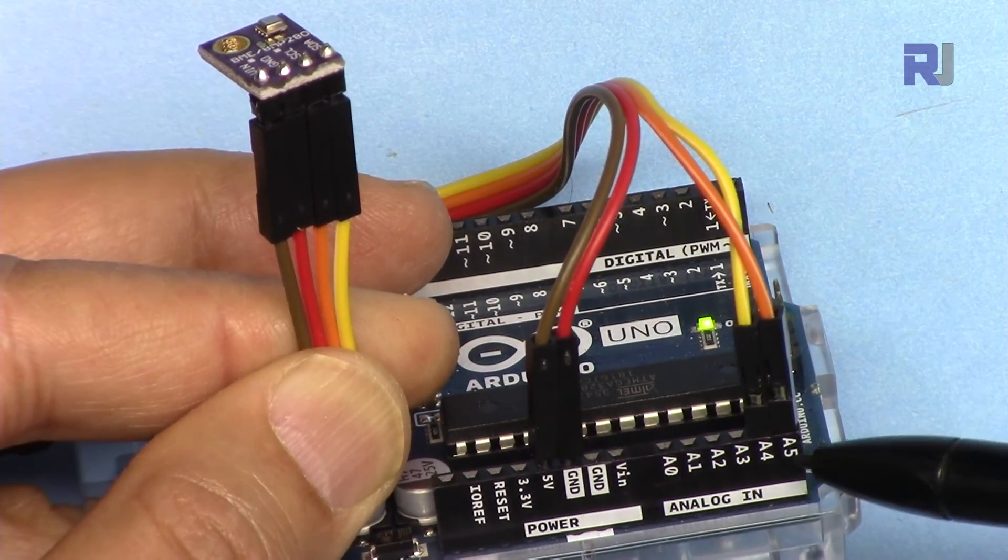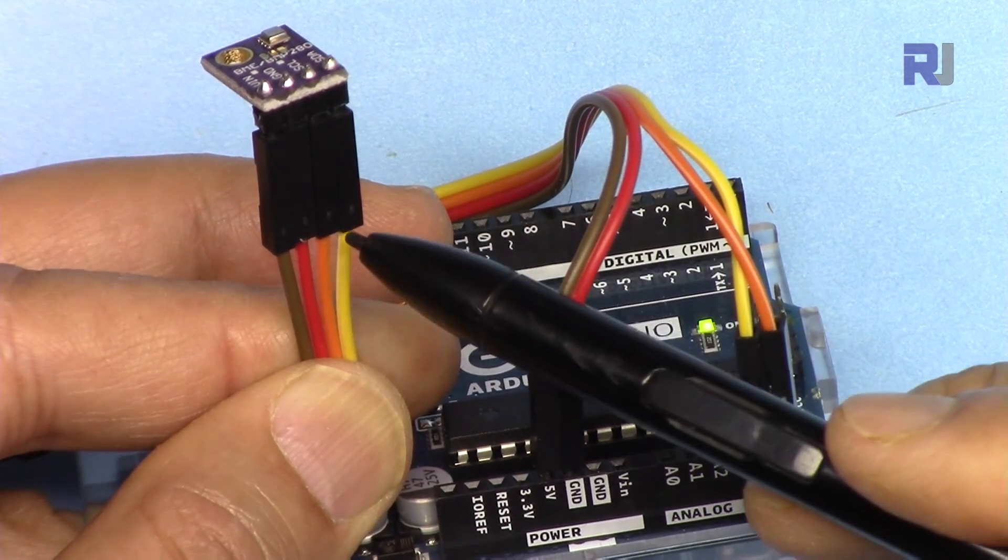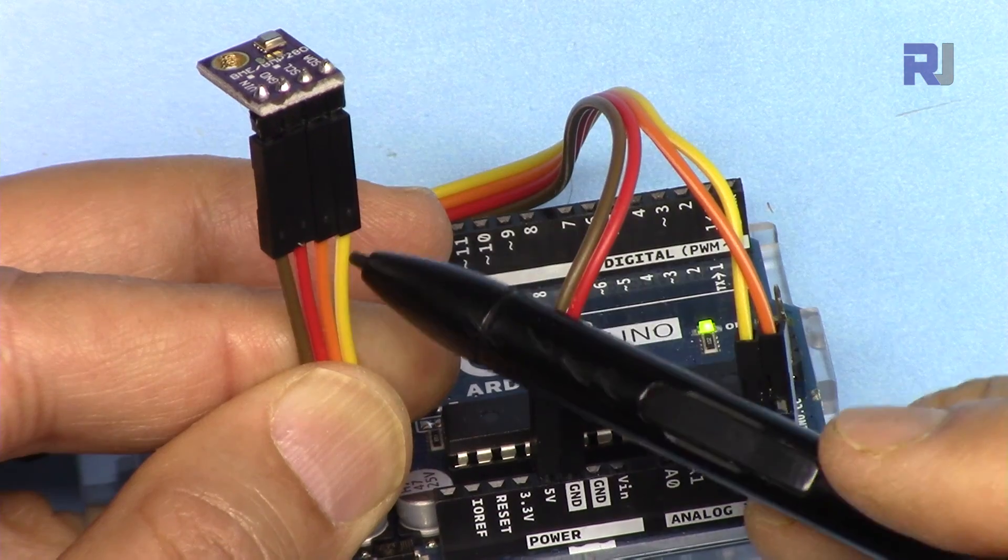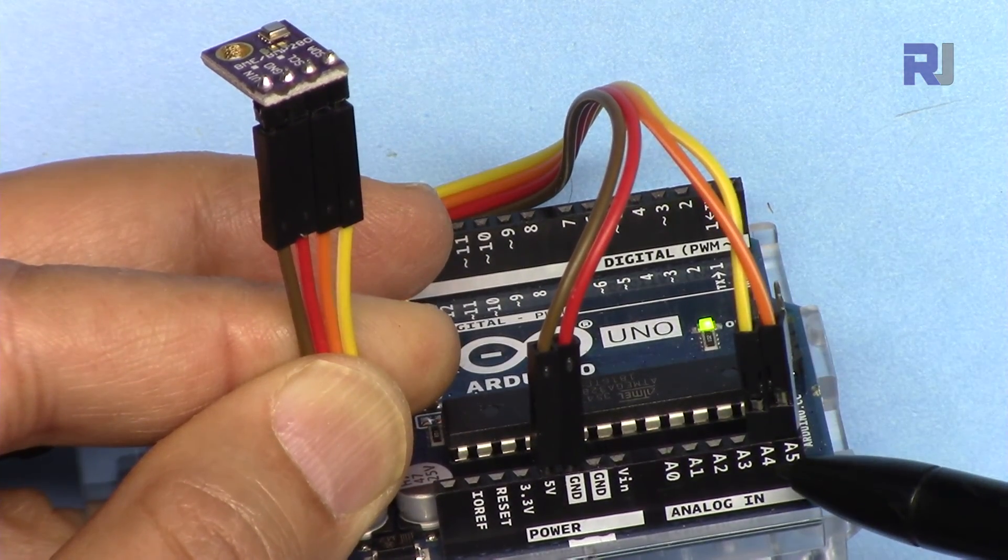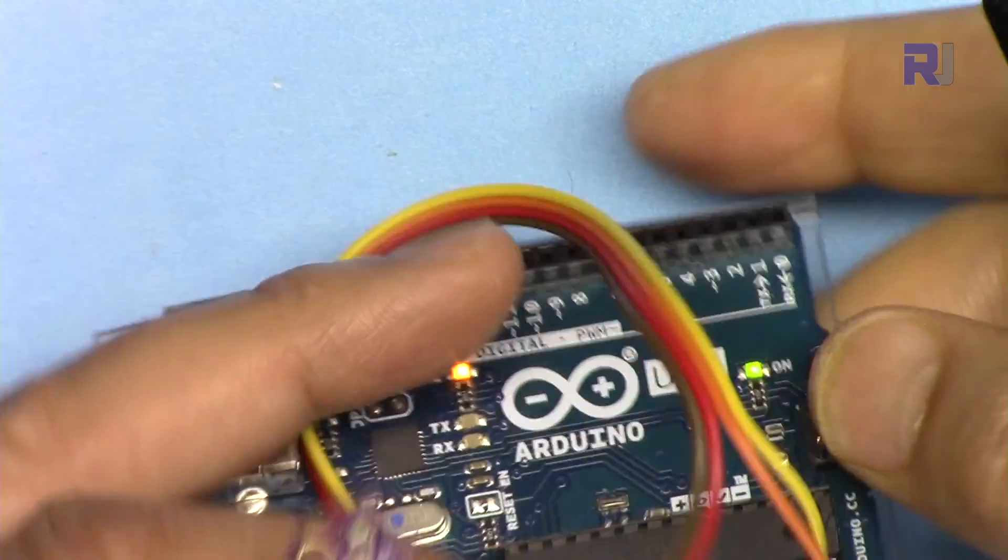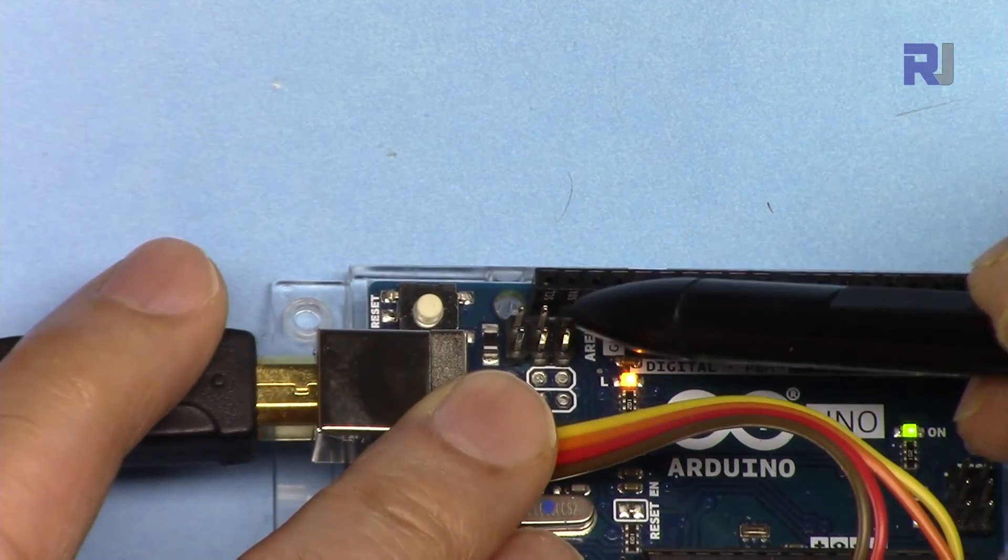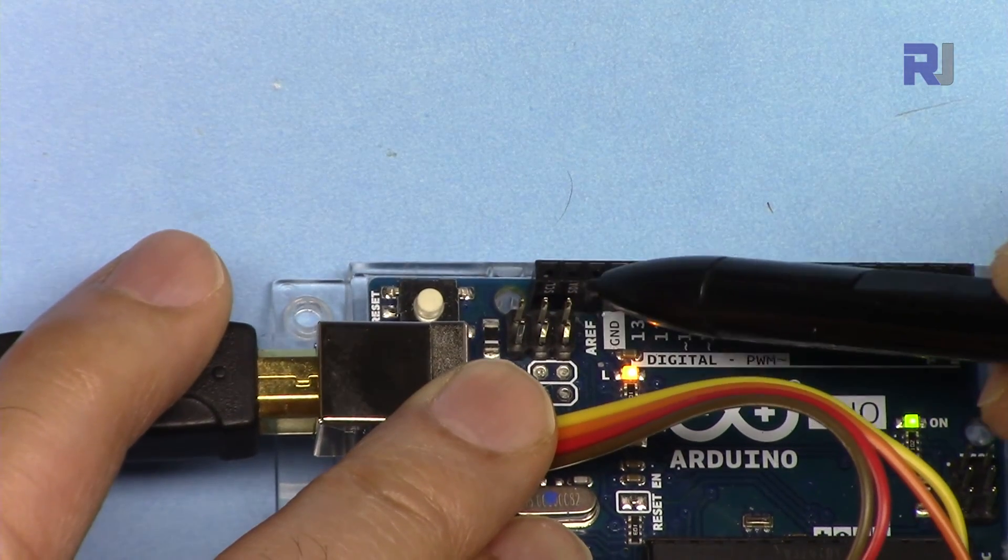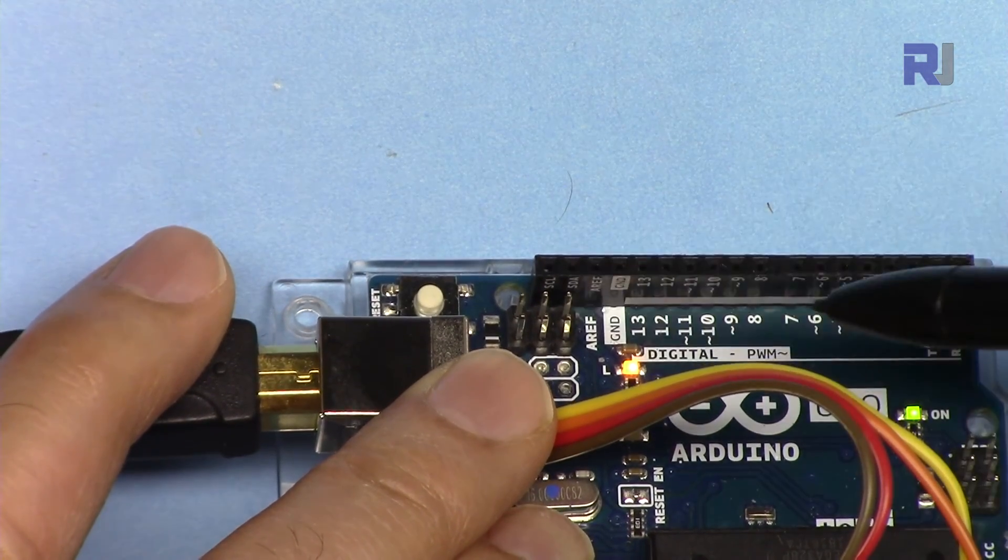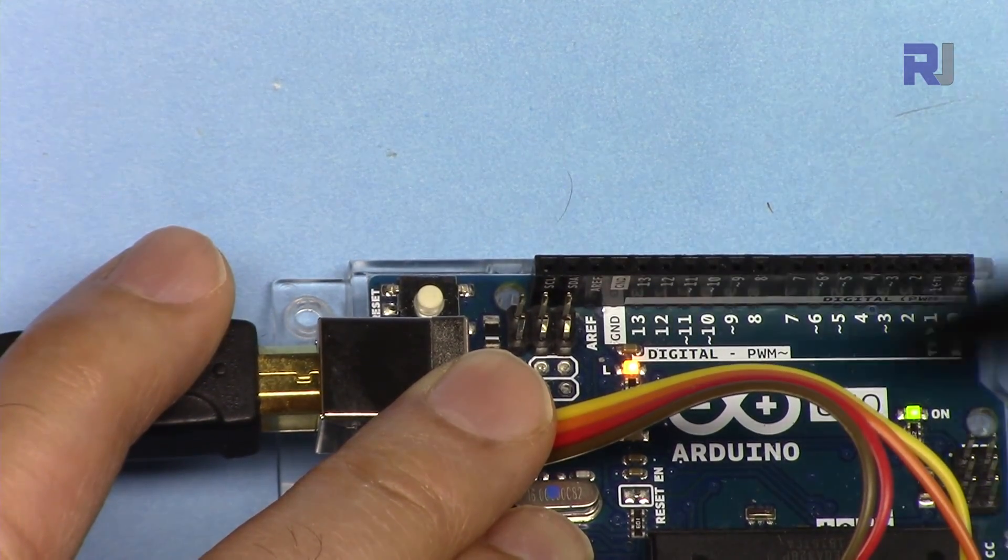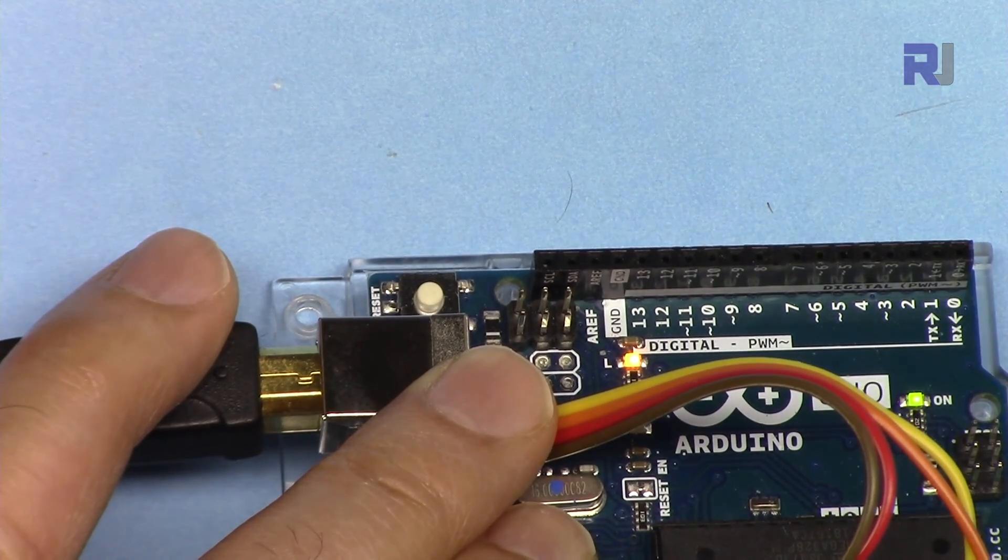You can also connect to these two pins, SDA and SCL, which have been labeled. They are exactly the same in terms of communication.